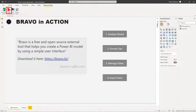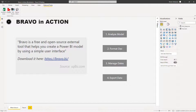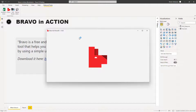So what does Bravo do? Four different things, and I'm going to go over all four in this tutorial. The first one is Analyze Model. With this tool you can identify what the most expensive columns or tables in your model are, which is really helpful because you want to save memory and space. You can also identify which columns you're not using and perhaps delete them.